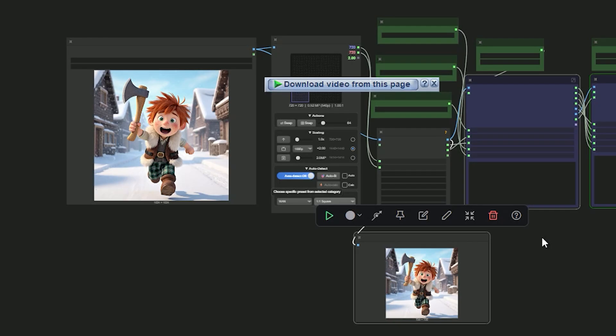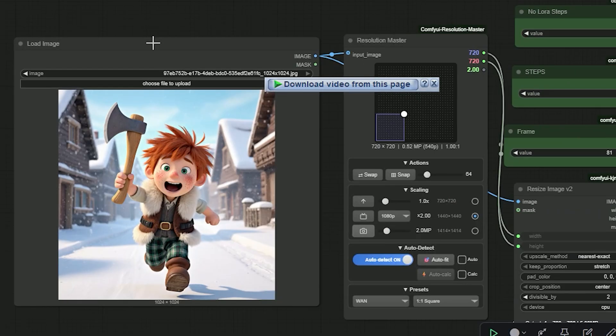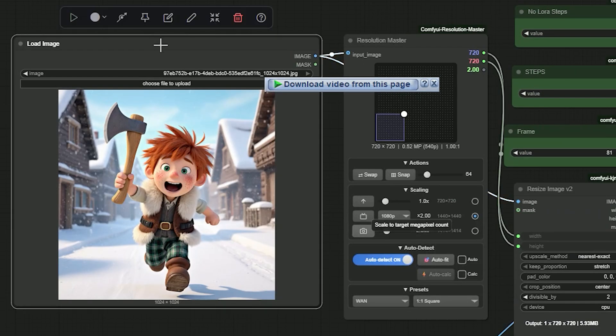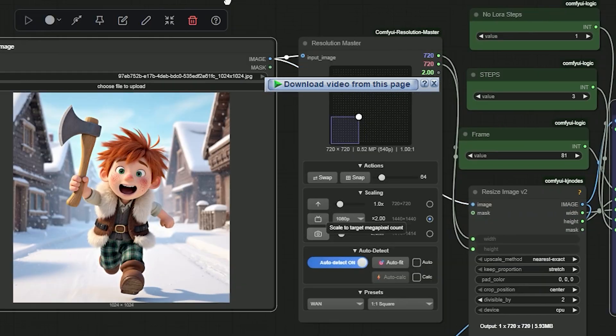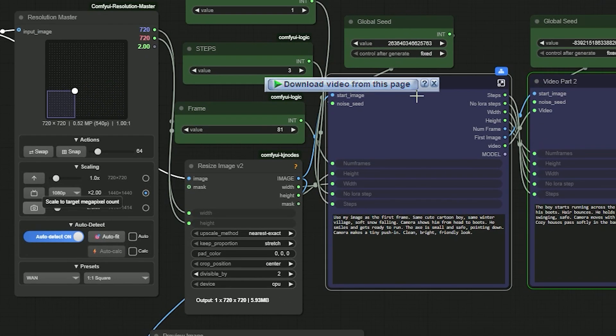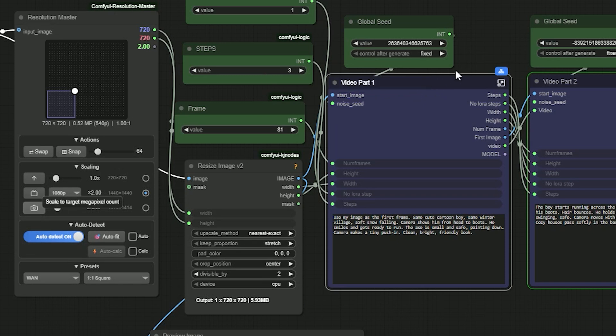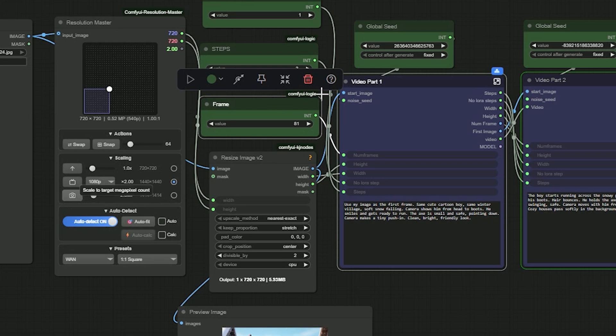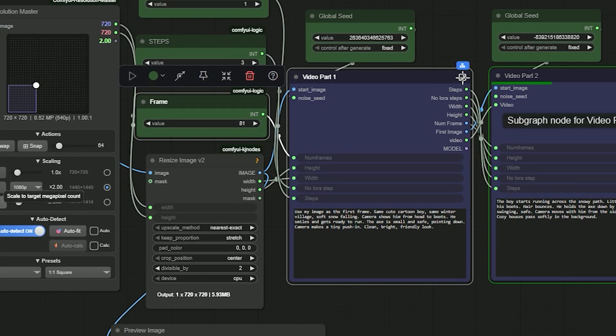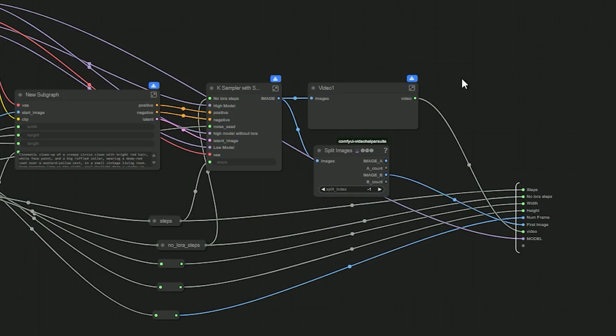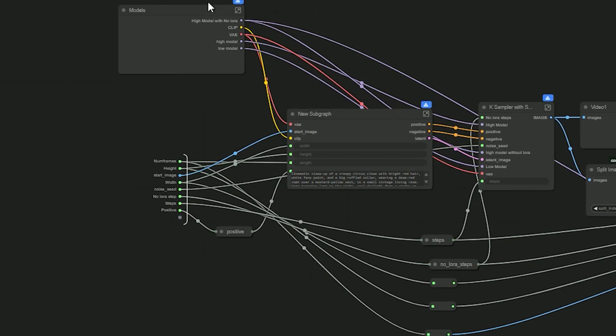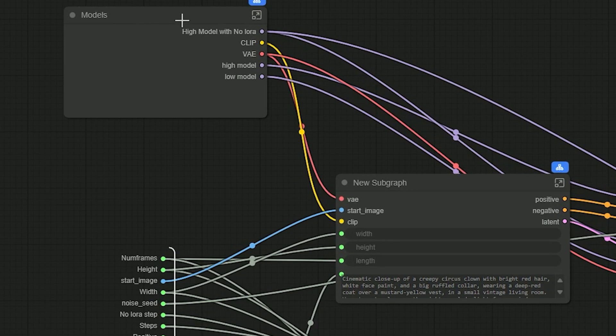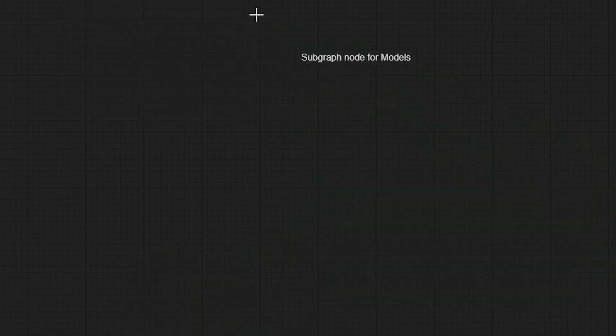So let's talk about the workflow. Just upload your image. With this, you can generate as many video parts as you want and build a long clip. First, I'll show how to pick the model.